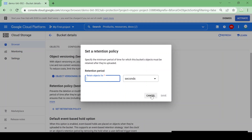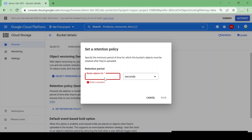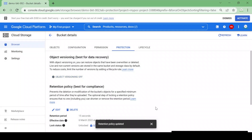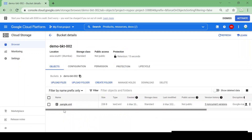To set a retention policy — suppose I have a contractual document I want to store for one year with no modifications or deletions allowed. I'll set a retention policy and for this demo I'm just giving a duration of 10 to 15 seconds so we can see how it works. I'll click Save and the retention policy is saved. Now let me upload a demo txt file.